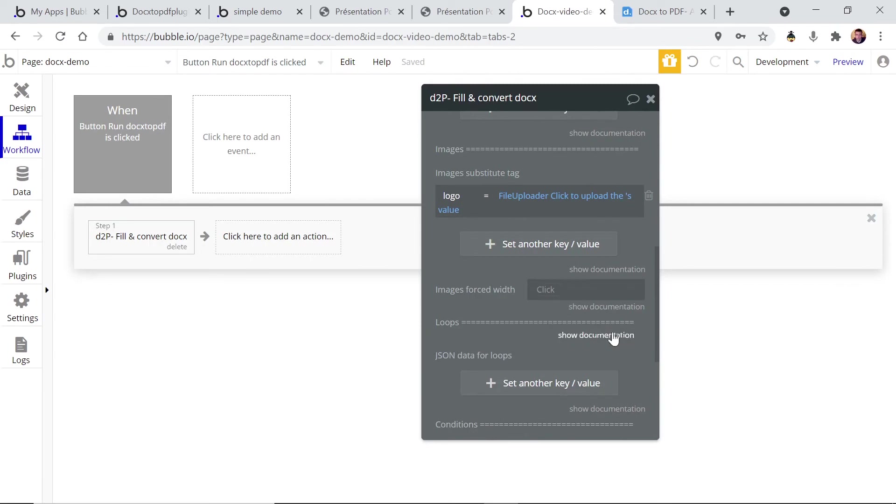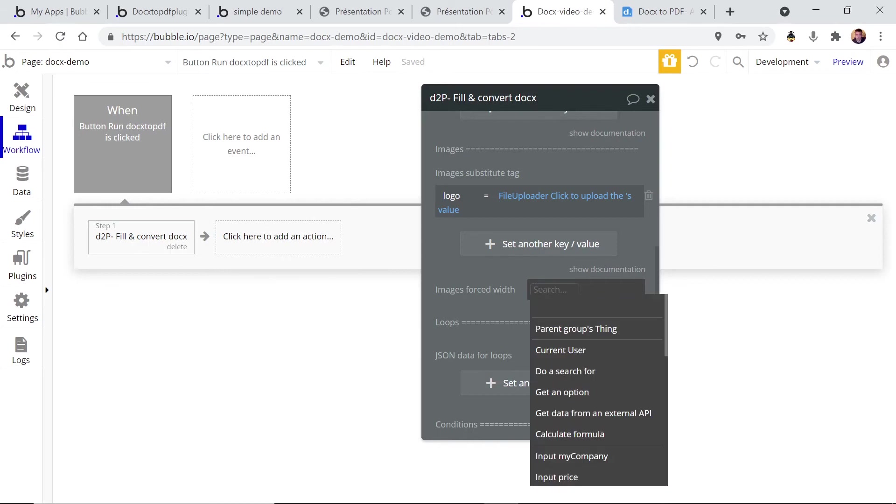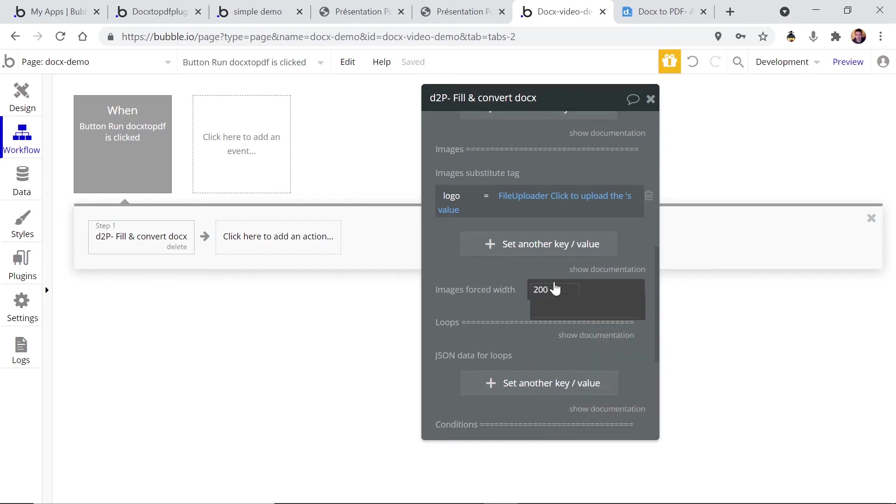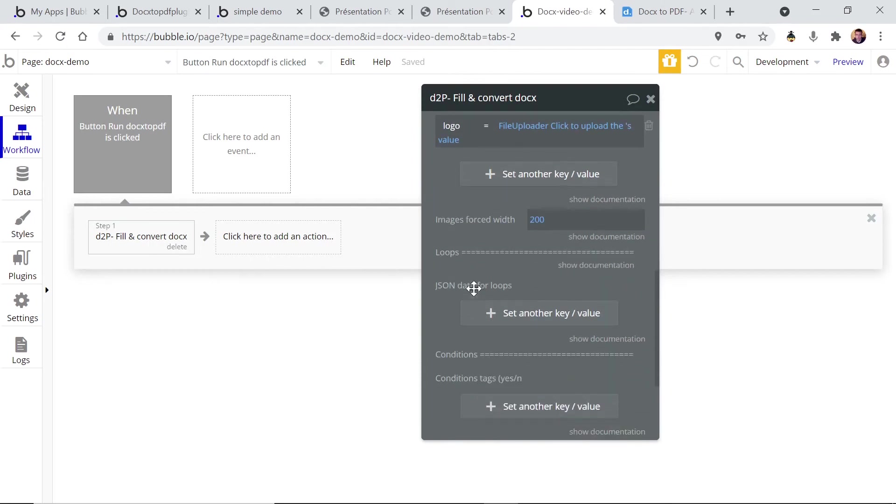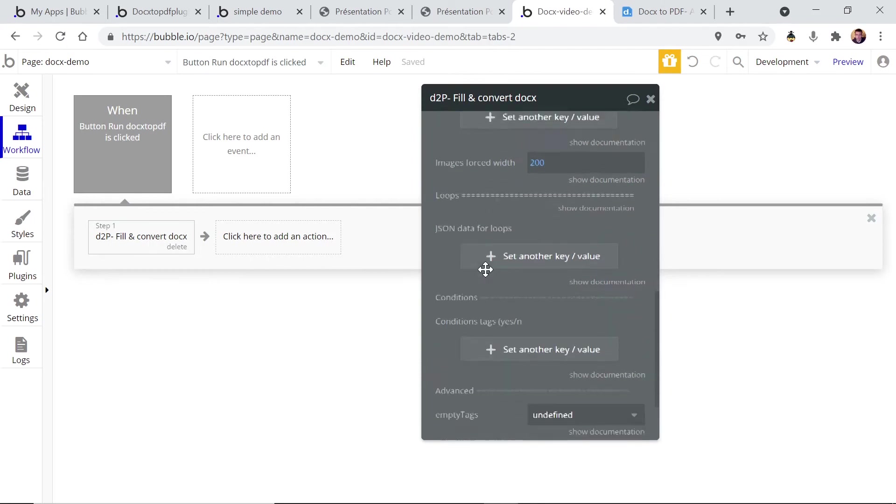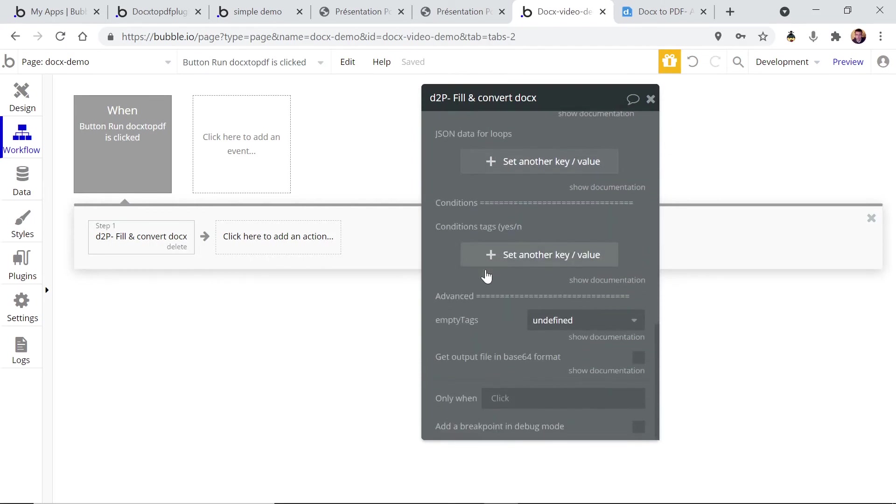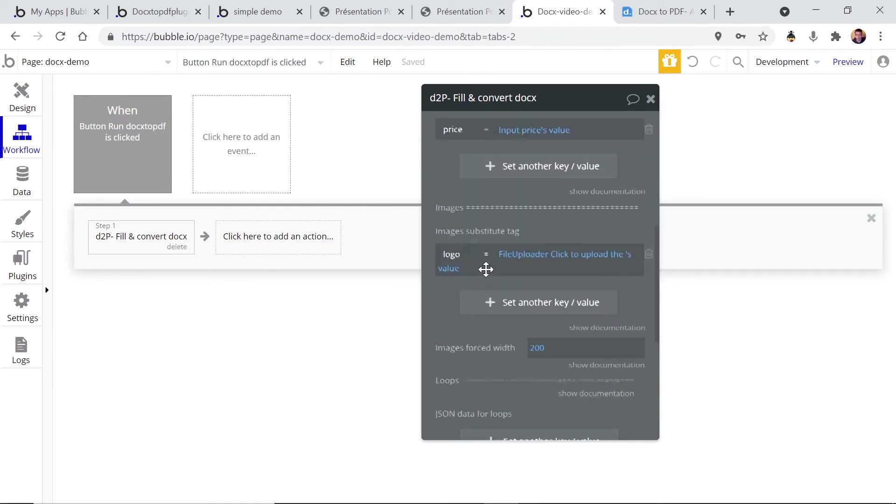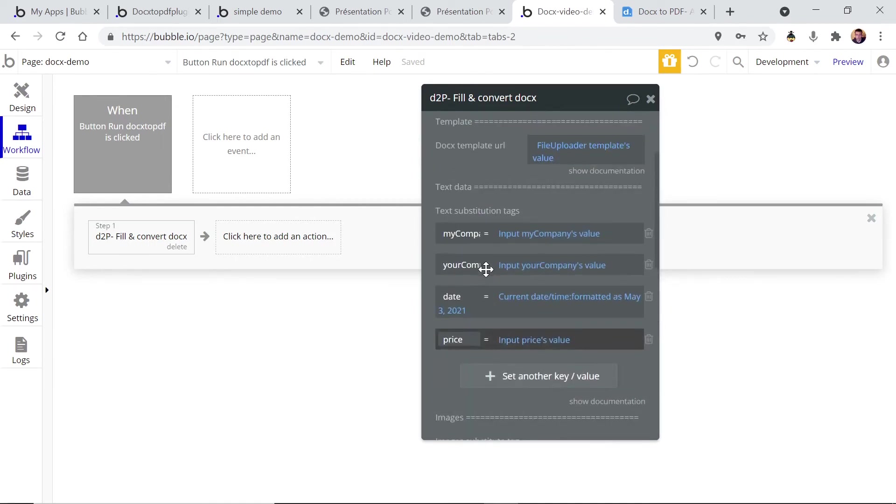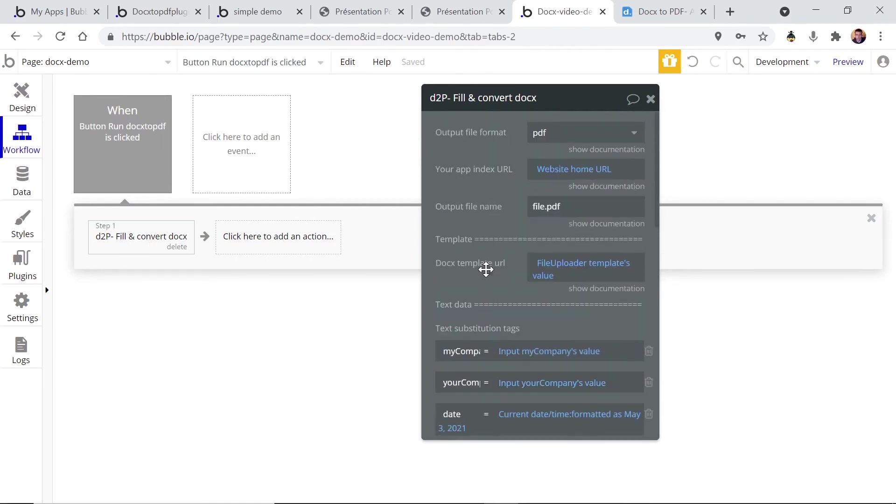For the images you have the option to define the width of the images in case you have large images and you don't want them to be too big on the resulting file. So let's limit the size of our image to 200 pixels. The other functions we will see them in other videos, so for this first demo let's keep it simple.